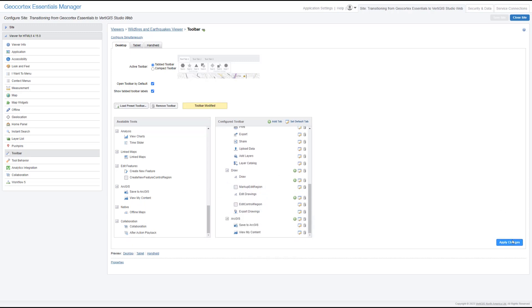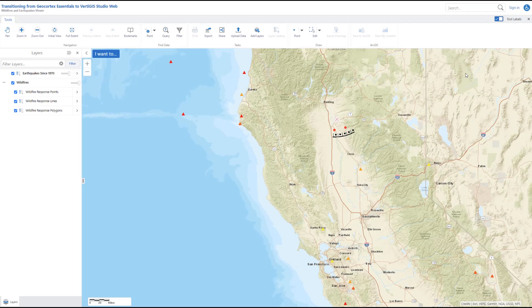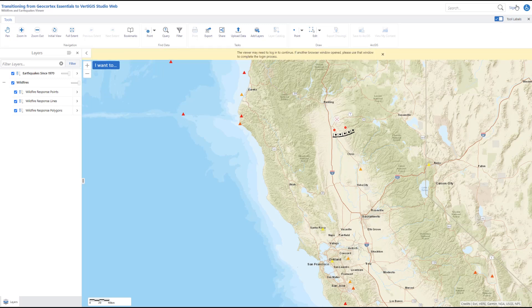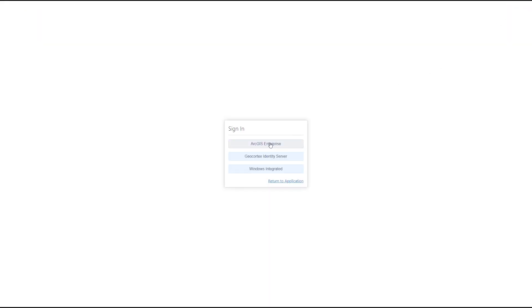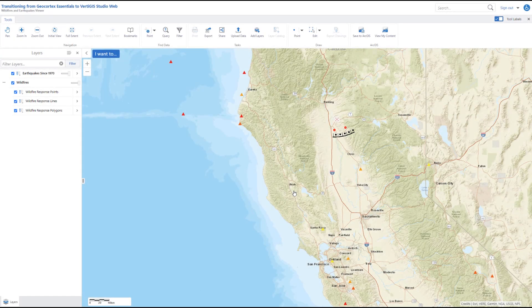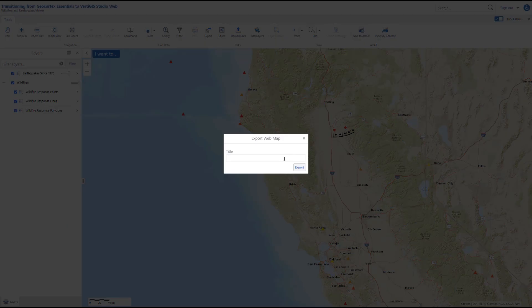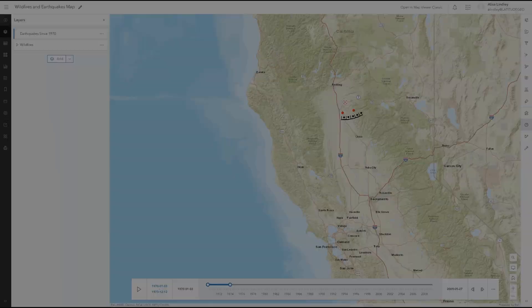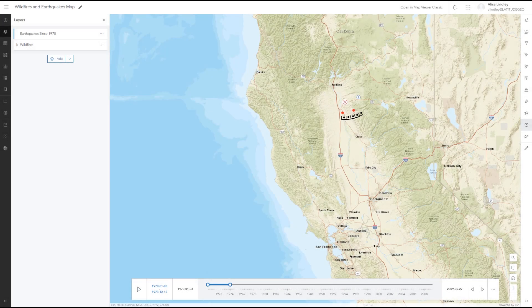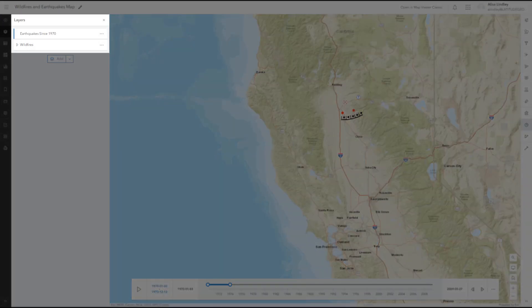Now let's apply the changes and save the site. Once that's done, we can launch the viewer and sign in. It's very important to sign into ArcGIS Online or Portal for ArcGIS Enterprise, otherwise the tool will not work. Once we're signed in, the Save to ArcGIS button becomes available in the toolbar and we can click it. Let's give our soon-to-be web map a title. When we open it up in ArcGIS, we have a web map that includes the mapping data from the old app.